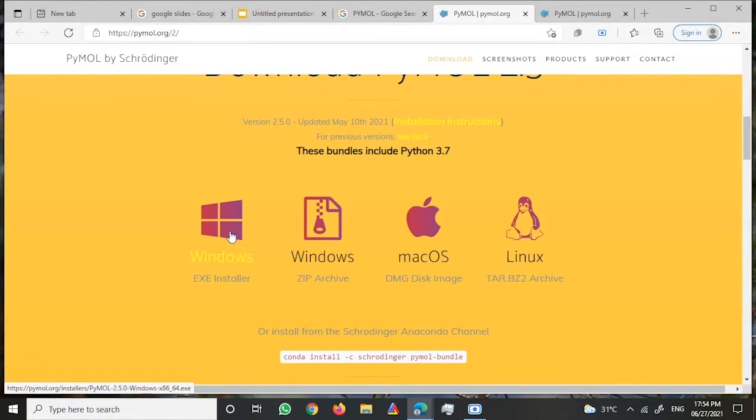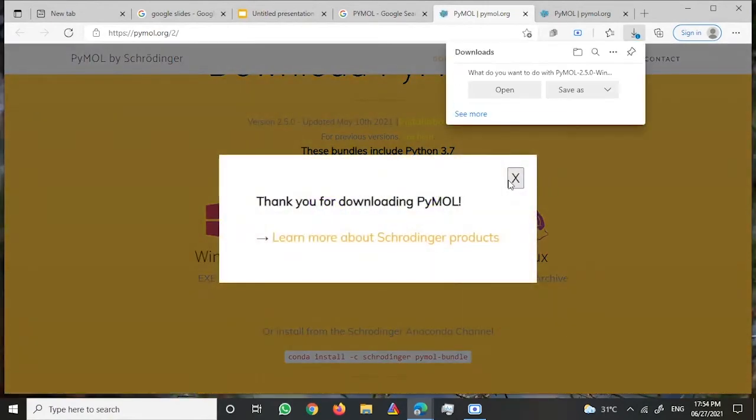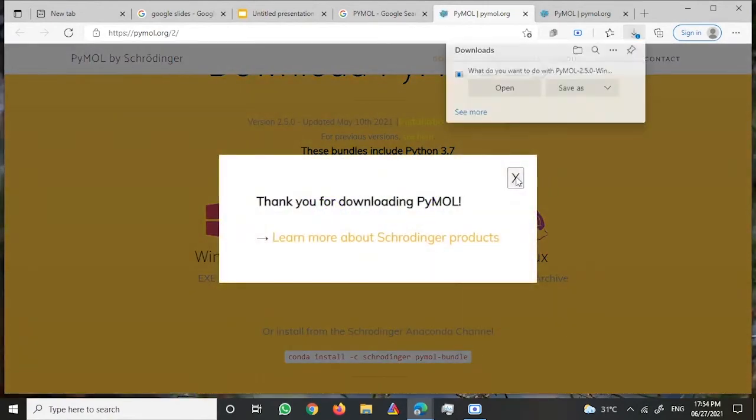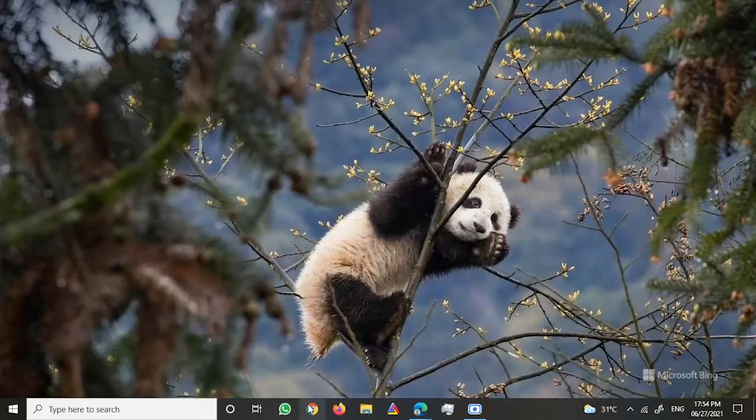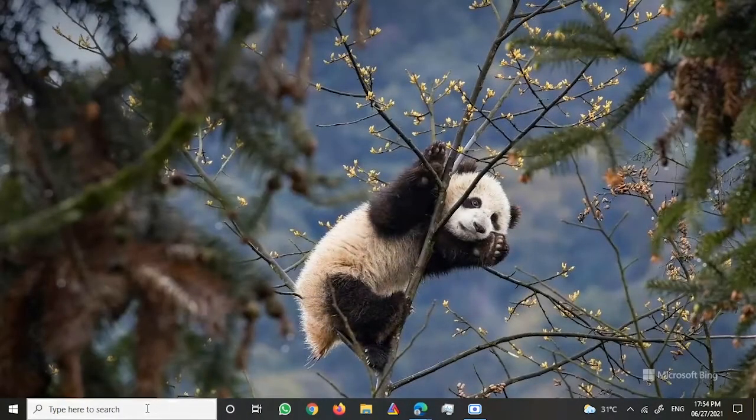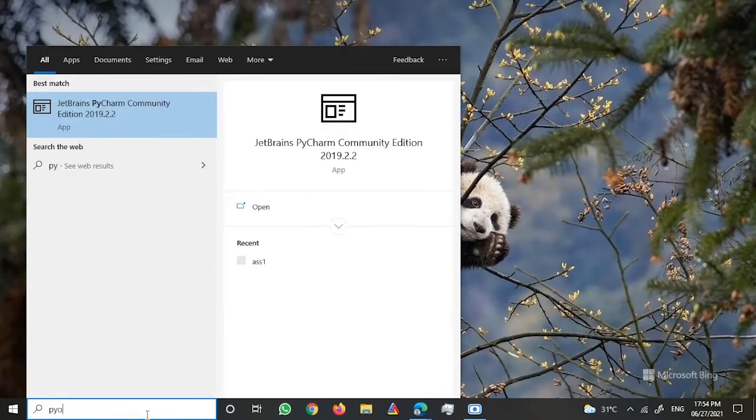Since I already have it, I won't download it once again. What I would do is I would just open the PyMOL which I already have in my system.